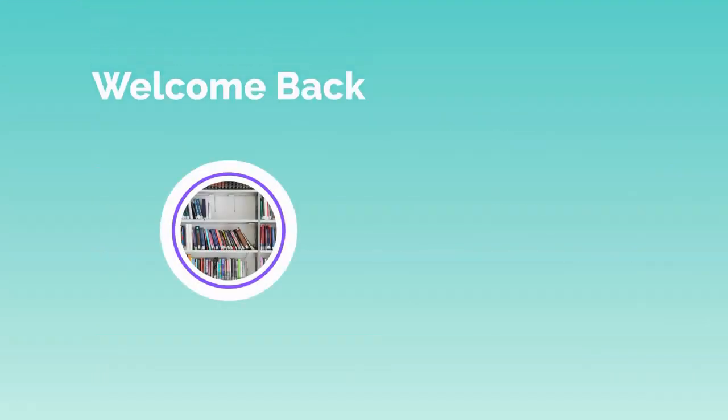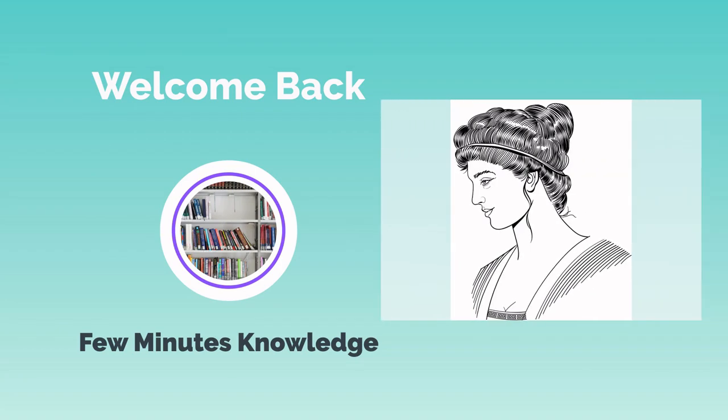Welcome back, guys, to my YouTube channel, Few Minutes Knowledge. In this video, we're talking about Hypatia of Alexandria.